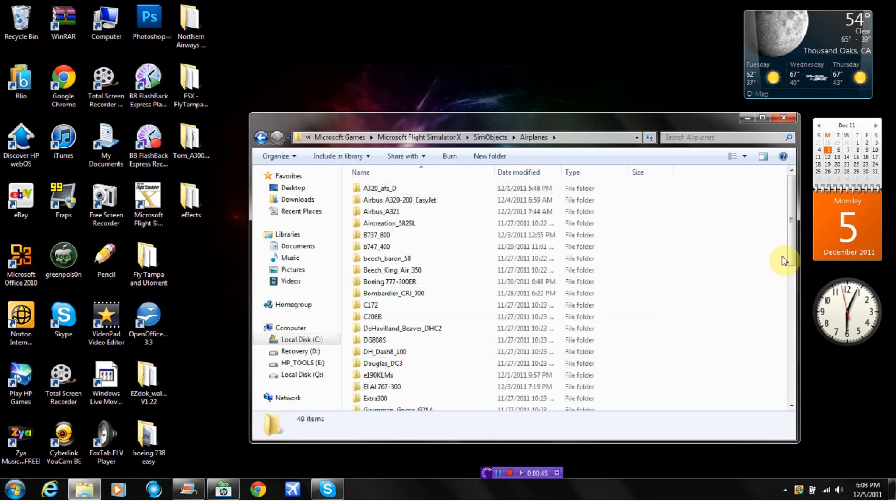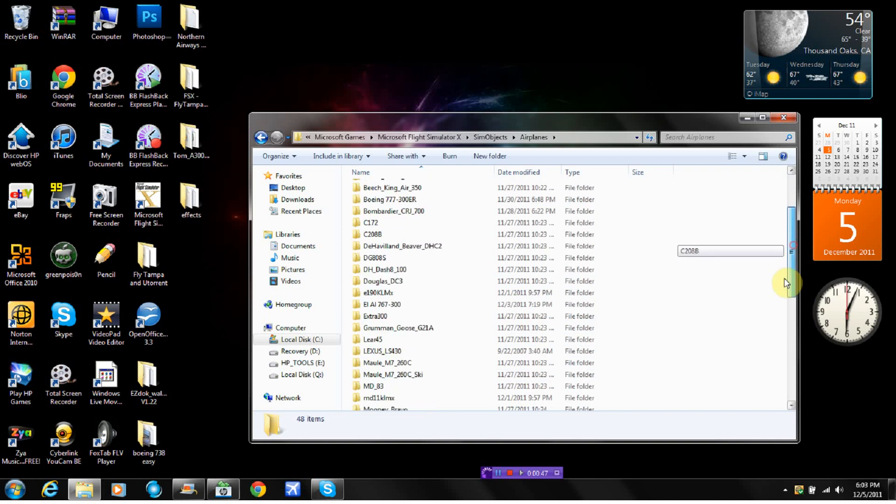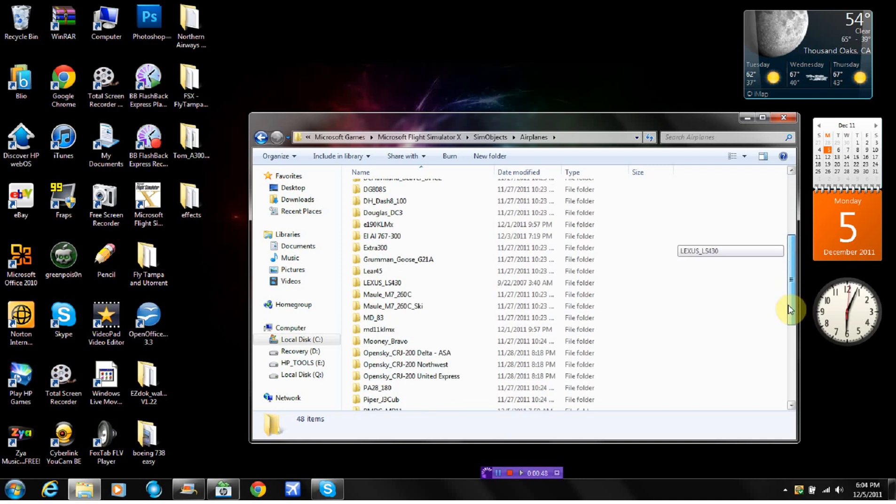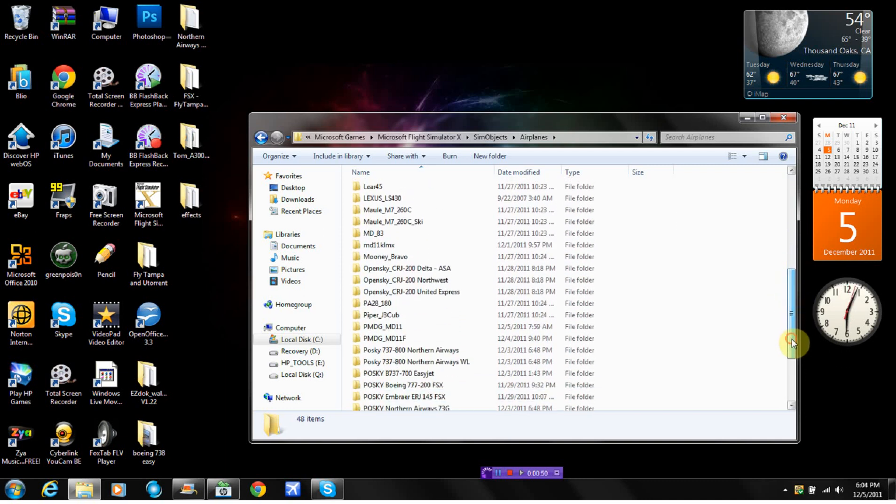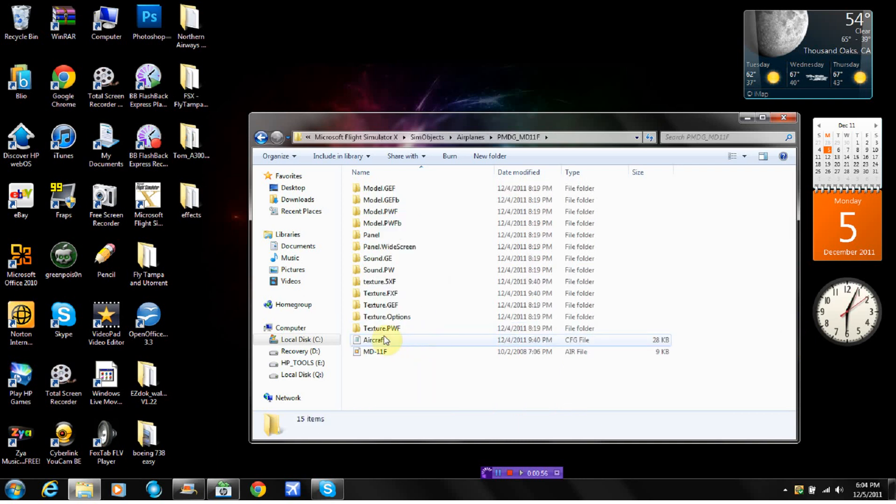Then find that MD-11 PMDG. For instance, mine's right here. For either one you want, I've already done the, I'll do the freighter.